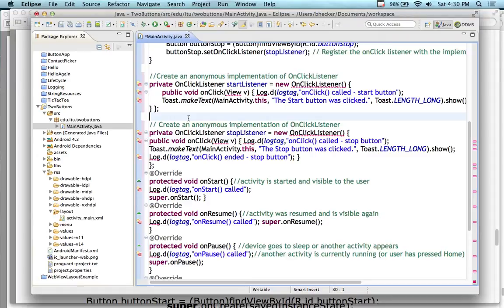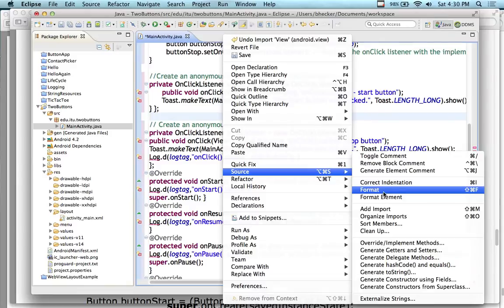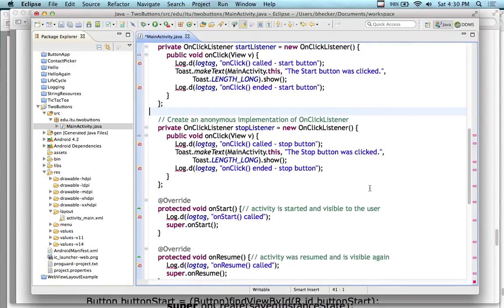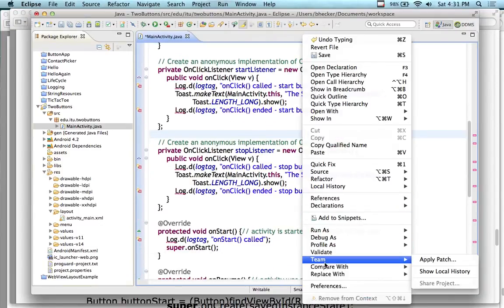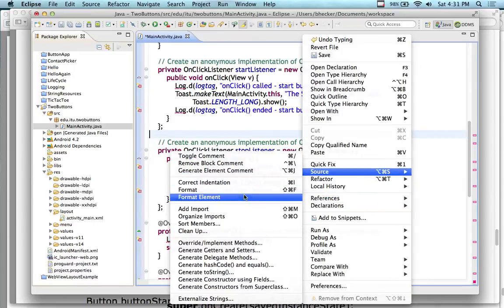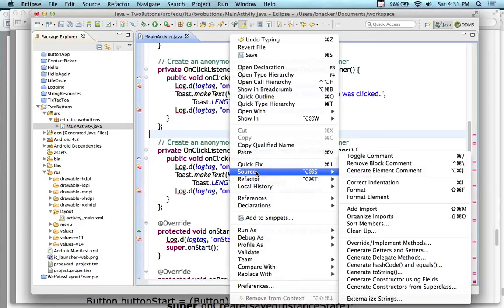When I rewrite this I'm going to change the order. If you right-click, go to Source, you can do the auto format — or Control Shift F. So right-click > Source > Format, or Control Shift F. That's the format shortcut.